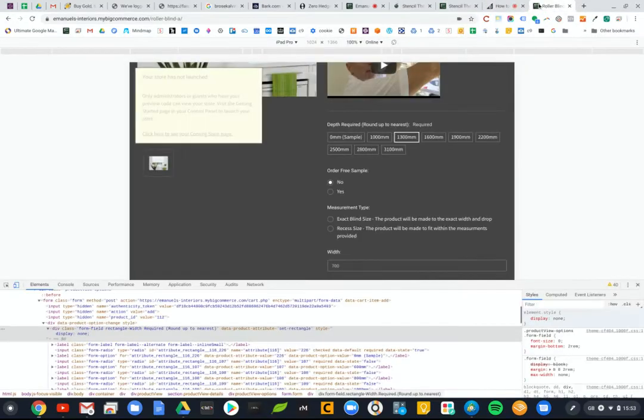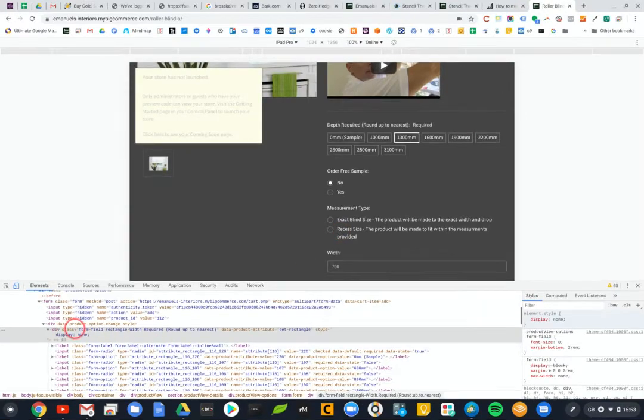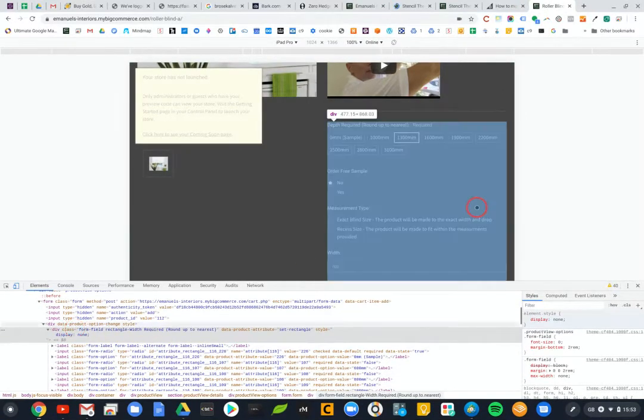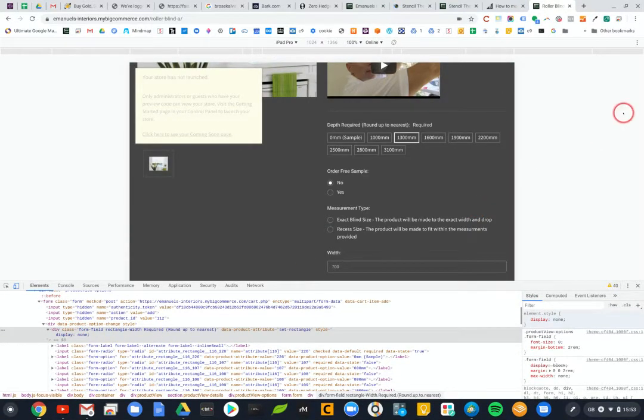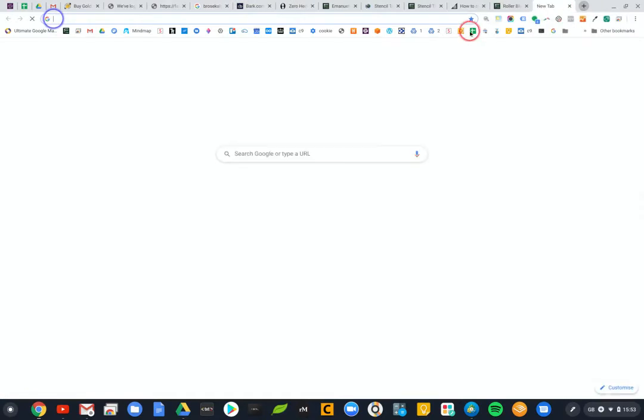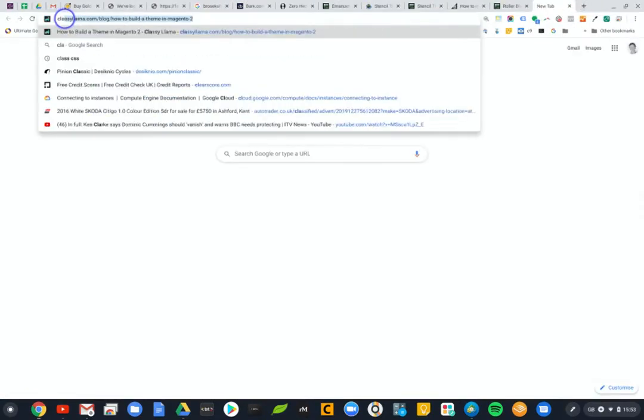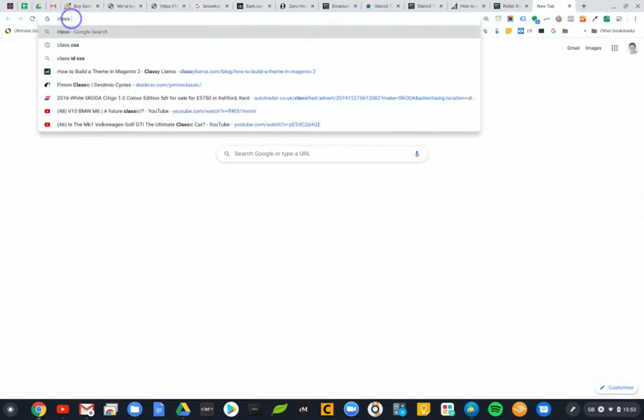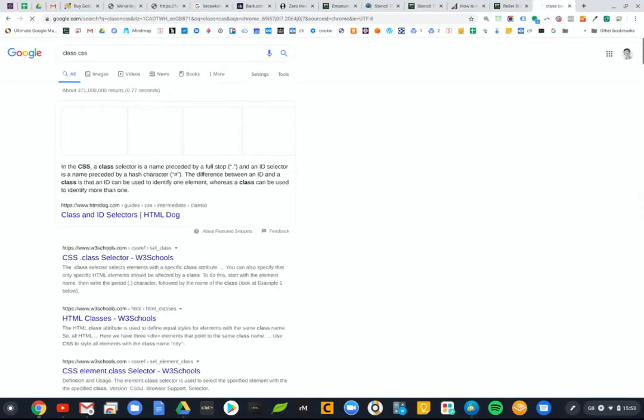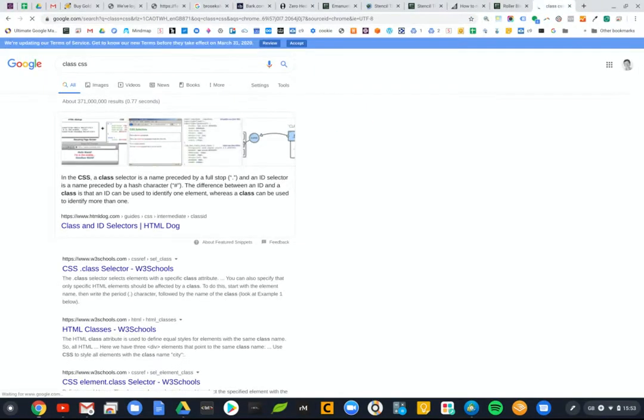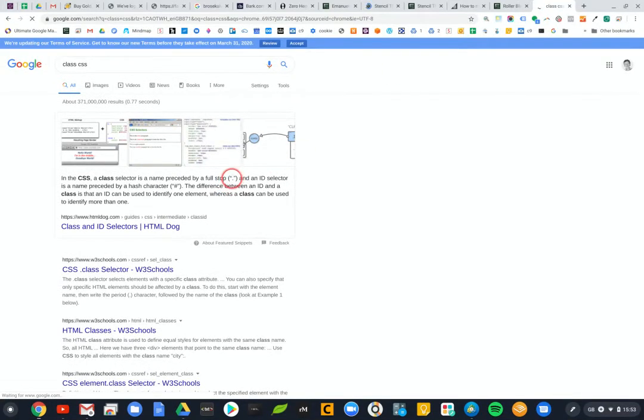Yes it's a class. And if you google that, if we just say class CSS we'll probably find that. And class is preceded by a full stop, yeah, so you can see it in here.